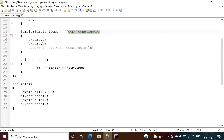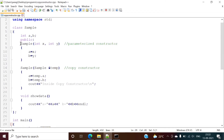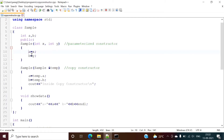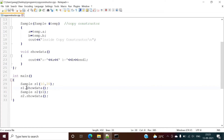In this example we are defining one object s1 and we are passing two values: 10 and 20. Those values will get passed to the constructor, so x will be 10 and y will be 20, meaning a will be 10 and b will be 20. Then we are calling the showData function which prints the value of a and b — so it will print 10 and 20.